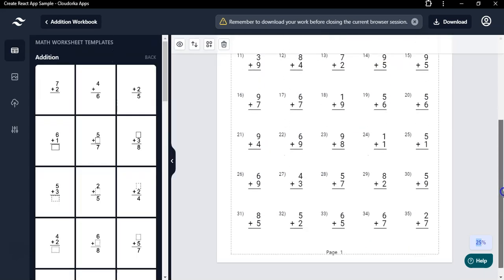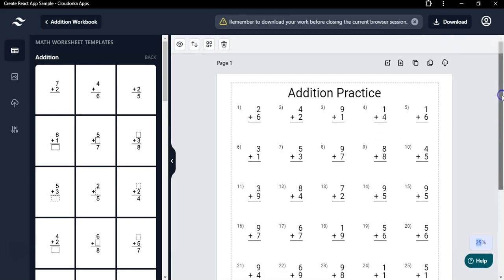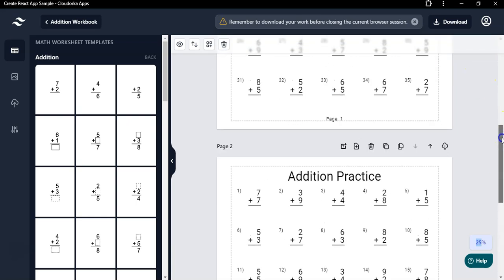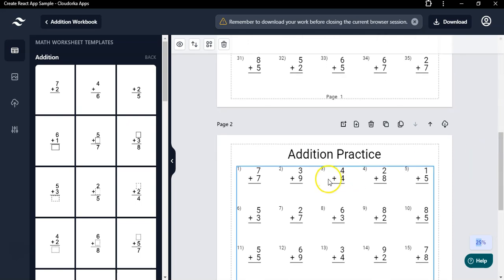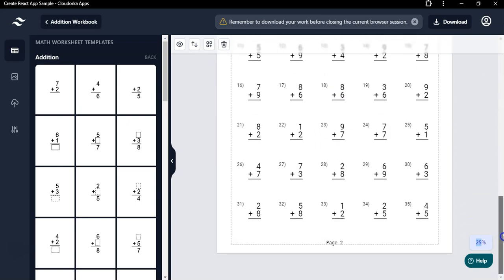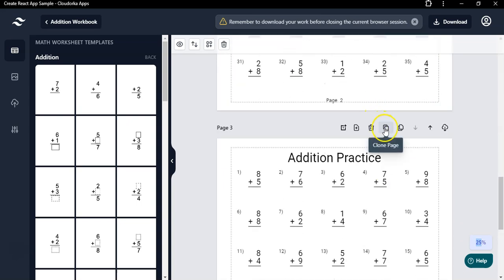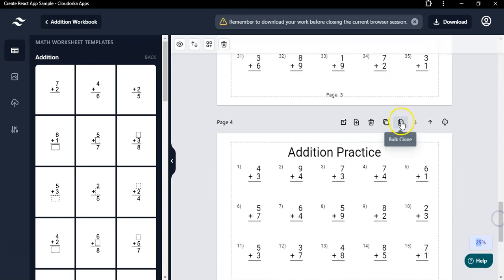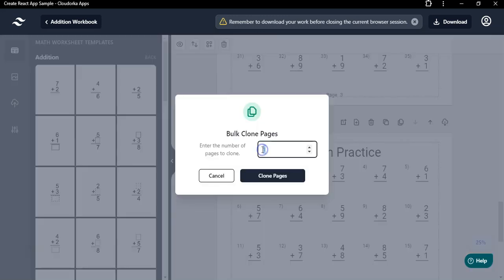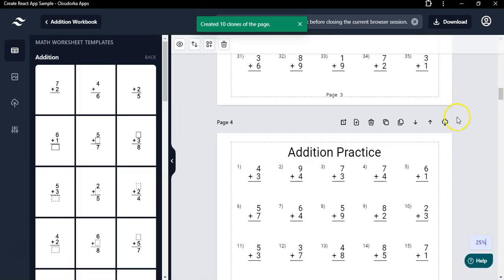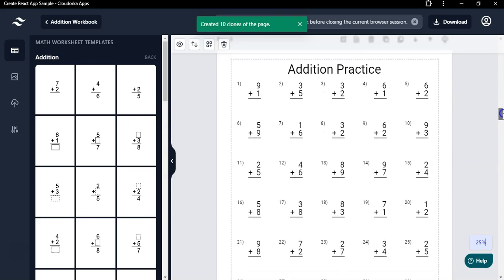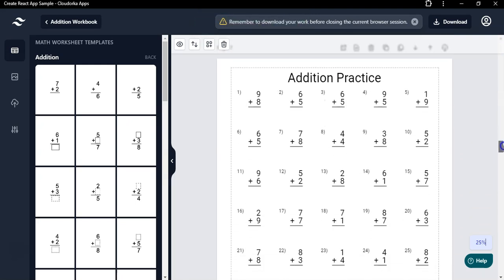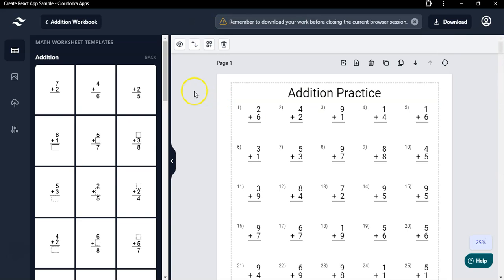The cool thing about this Math Worksheets Generator is you can quickly duplicate a page and the problems will be totally different on the second page. Just click 'Clone Page' and a second page is added with completely different problems. You can quickly create 10 pages by clicking the clone button. With the pro version, you can use the bulk clone feature — for example, add 10 pages and click 'Clone Pages' — and every page will have unique addition problems.